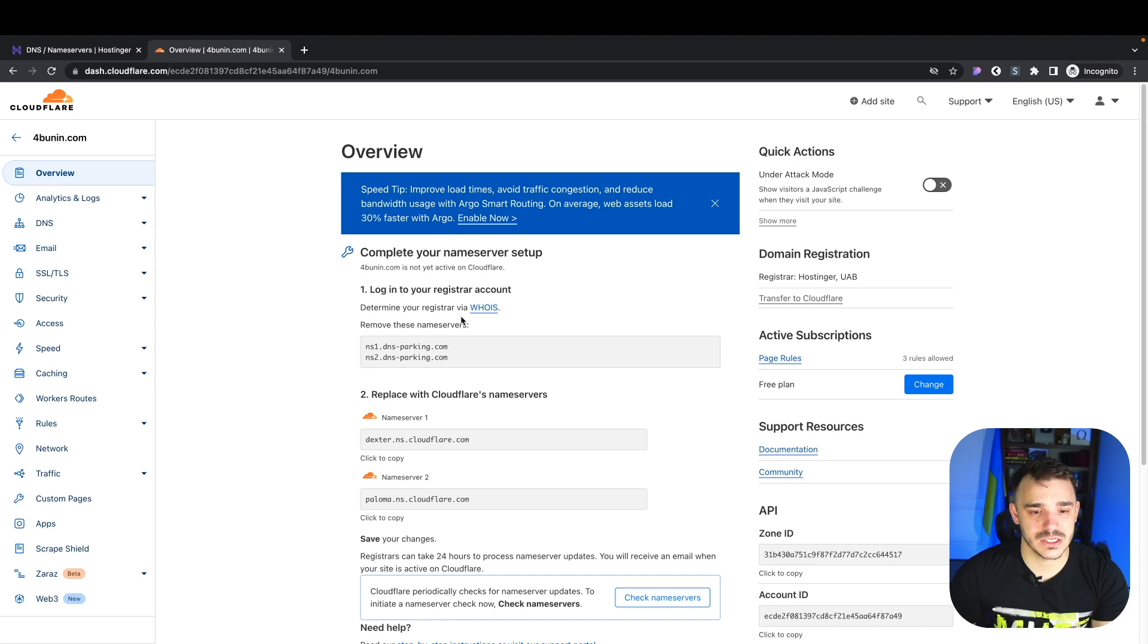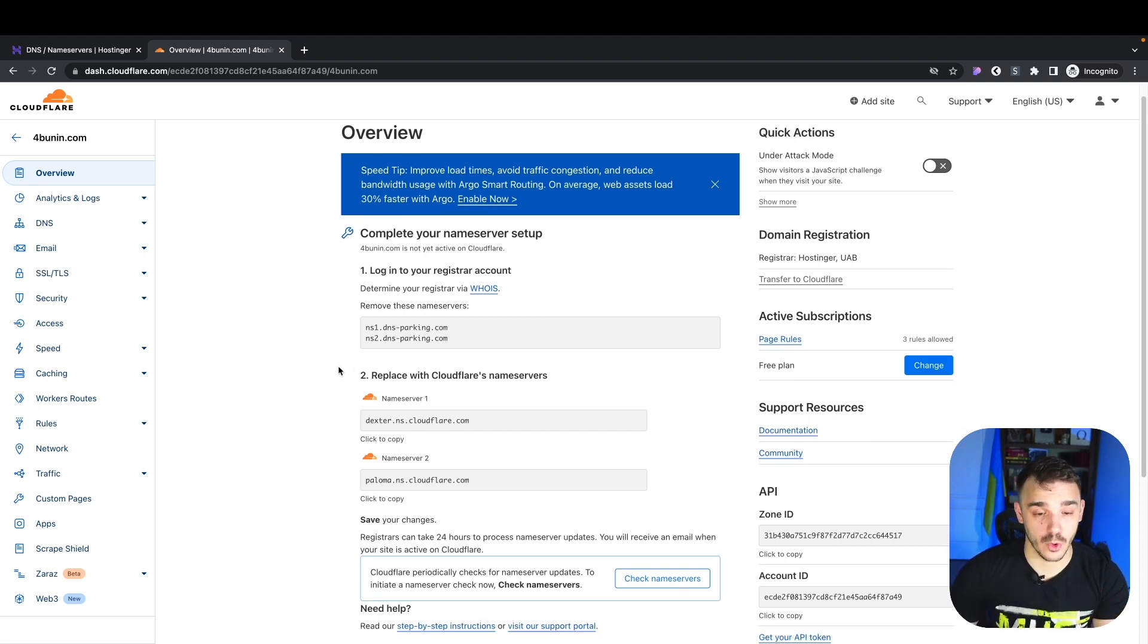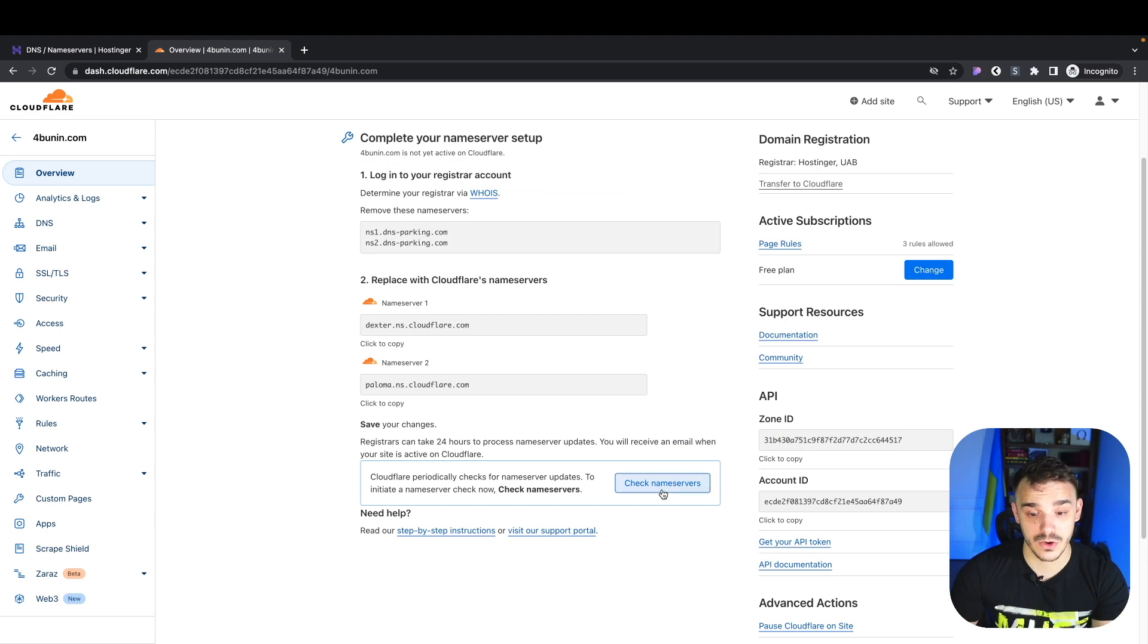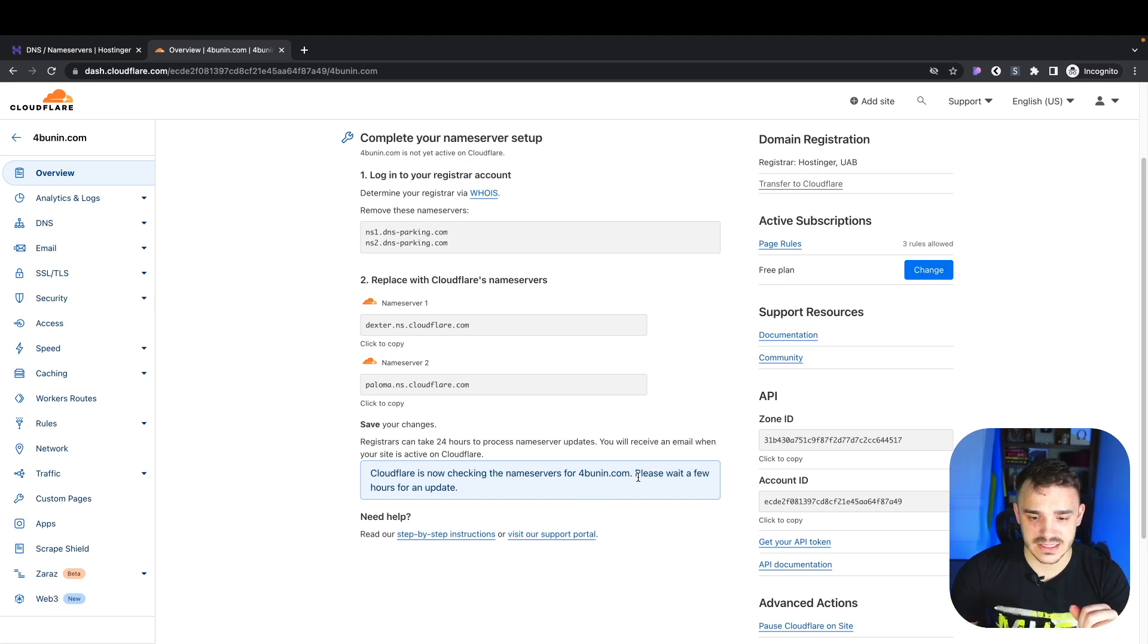Once that's done, this is what you're going to see. They will ask you to double check if you replaced the name servers. If you already did that, go here and click check name servers. Here, you will see that it's checking the name servers for my domain.